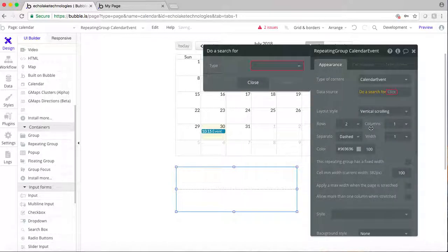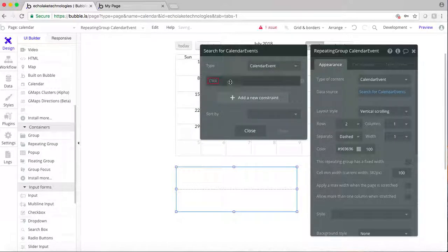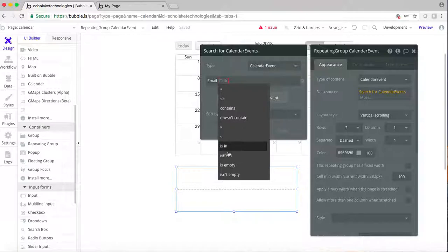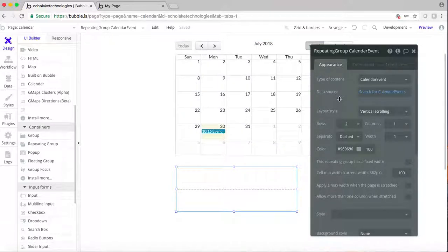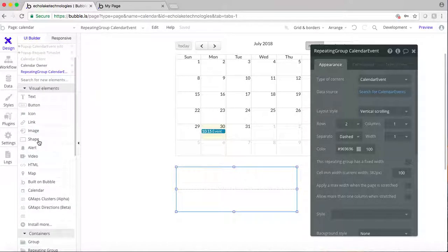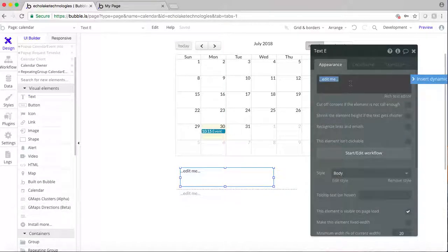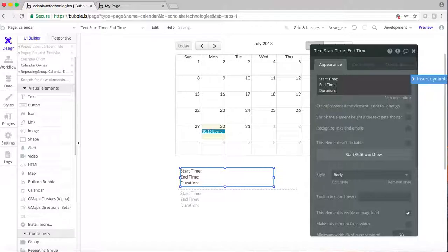I'm going to do a search for calendar events, and the repeating group data source will be set up so it's initially empty. Now what we'll do is add a little bit of text in here — let's put in the start time, end time, and duration.